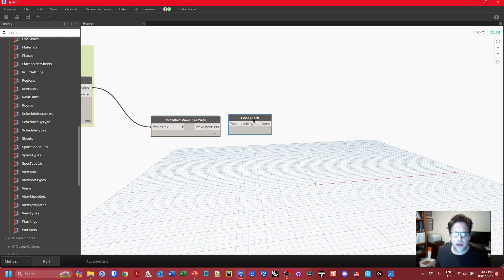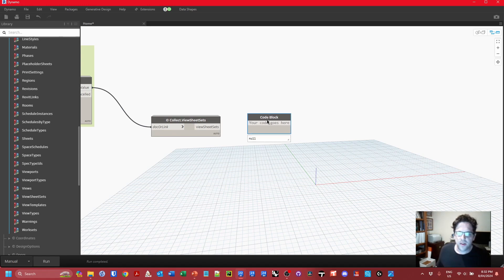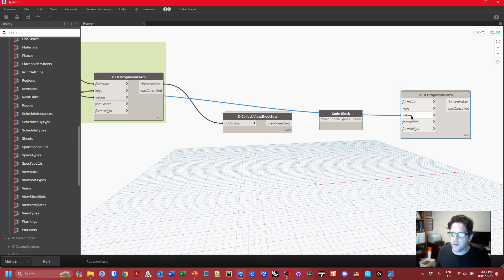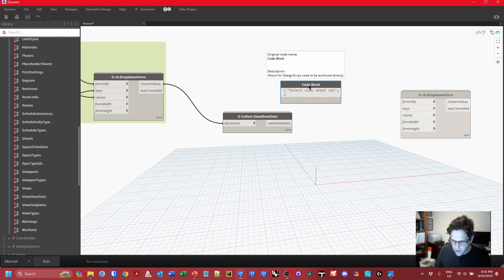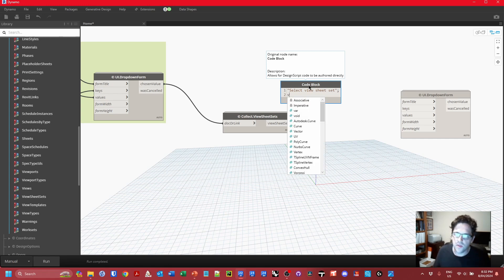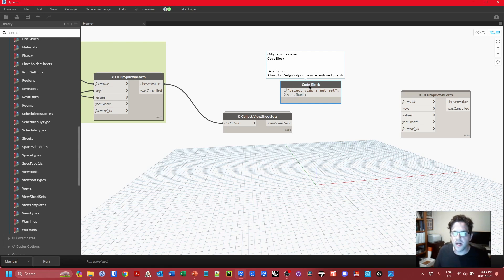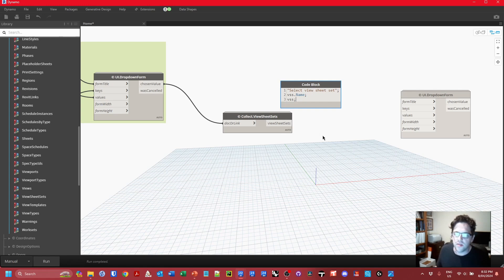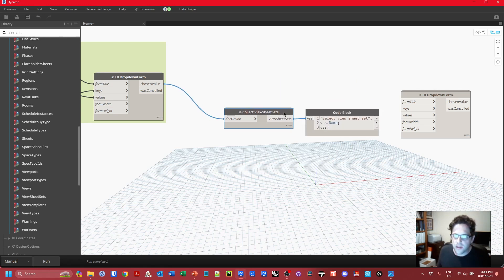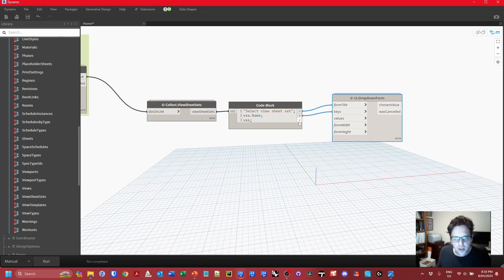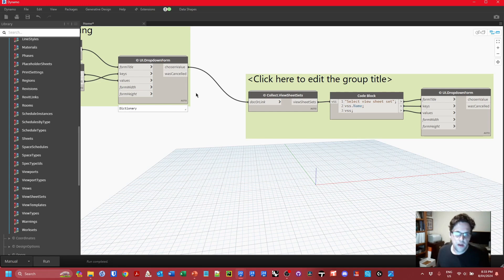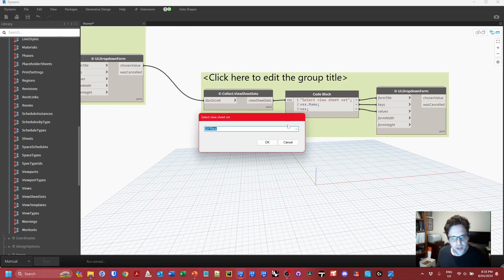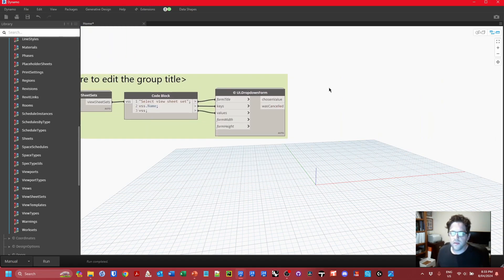I'll create a code block to set up another UI dropdown. My title will be 'Select View Sheet Set', keys will be the view sheet set names using vss.name, and values will be the view sheet sets themselves. This lets me line up inputs nicely — title, keys (the names), and values (the view sheet sets). Running this triggers the next dropdown and I can now pick my view sheet set. Let's pick 'General Arrangement Plans'.